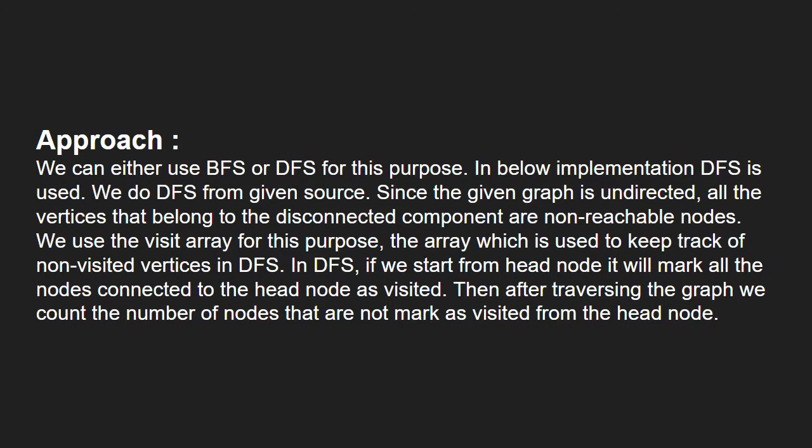We do DFS from given source. Since the graph is undirected, all the vertices that belong to the disconnected component are non-reachable nodes. We use a visit array for this purpose.